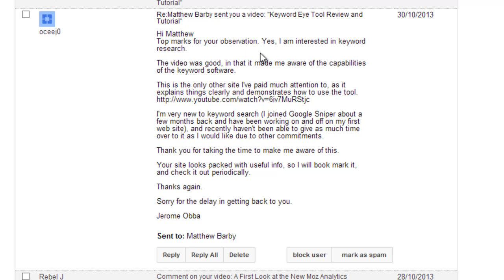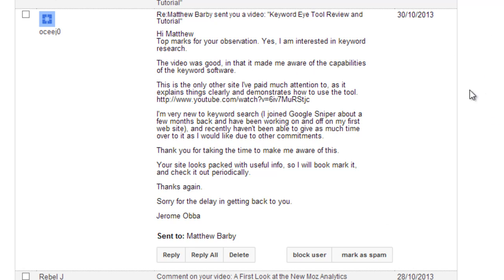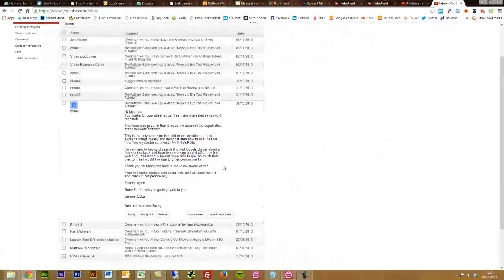Here's one comment that went into my inbox on the 30th of October: Hi Matthew, top marks for your observation. Yes, I am indeed interested in keyword research. The video was good in that it made me aware of the capabilities of this keyword software. Thank you for taking the time to make me aware. Your site looks packed with useful info. I'll bookmark it and check it out periodically. So I gained a subscription. They also commented on my actual video and subscribed to the mailing list on the blog and drove some comments onto the blog as well.